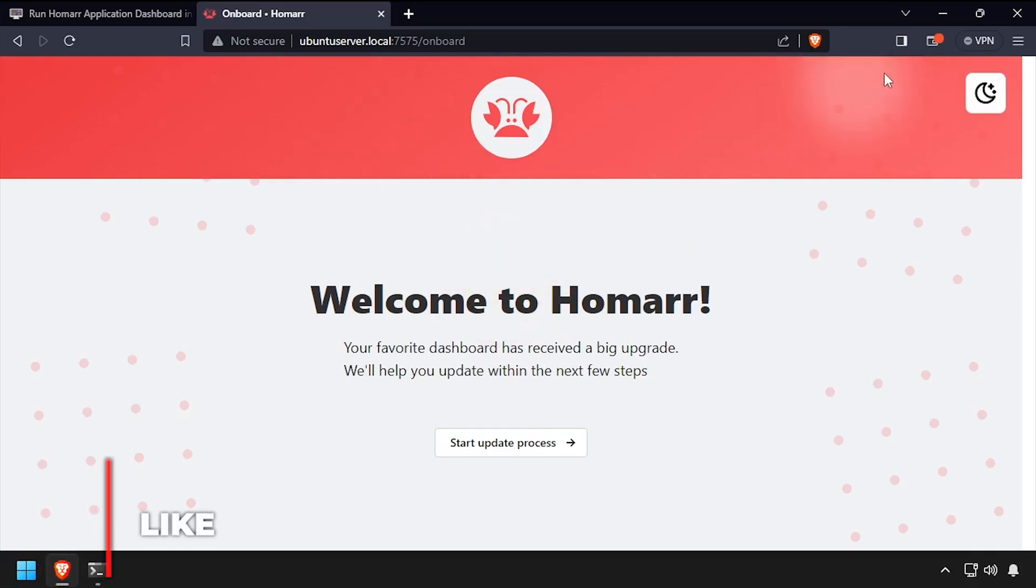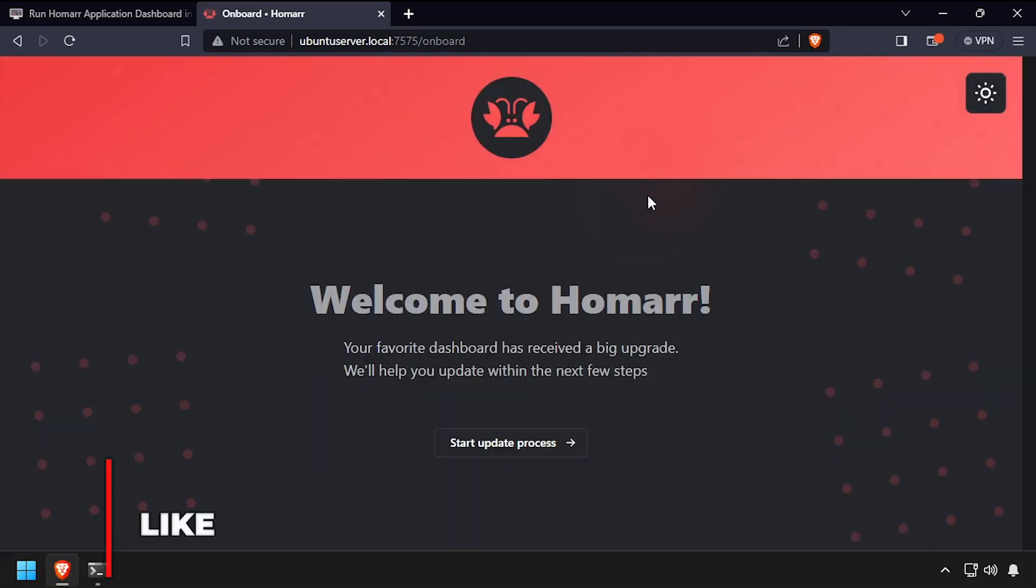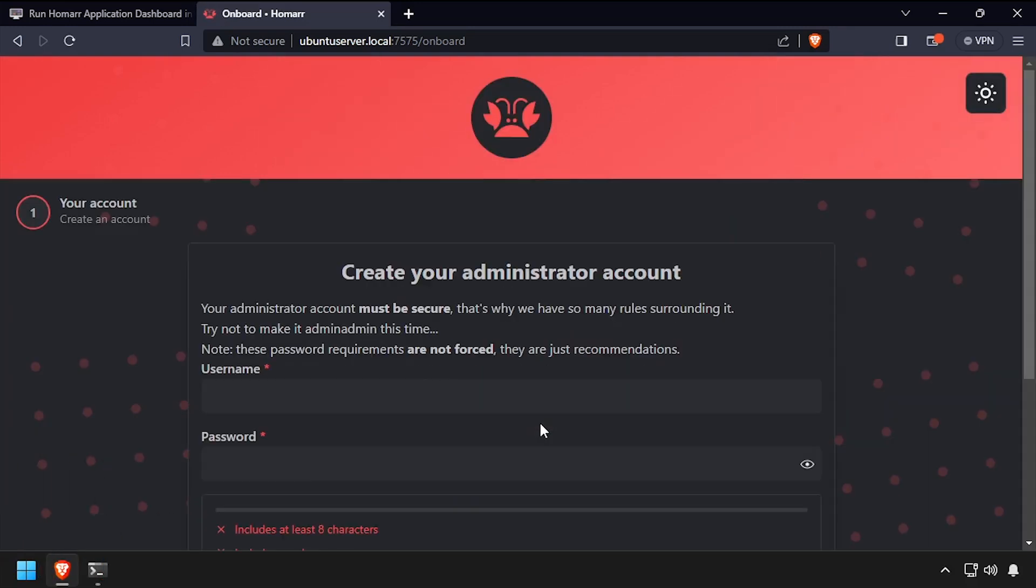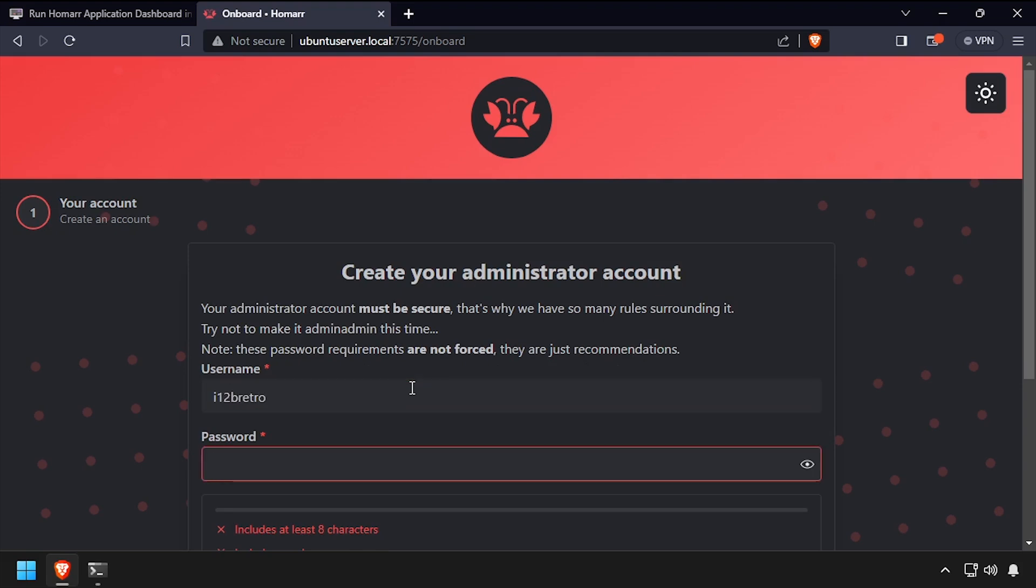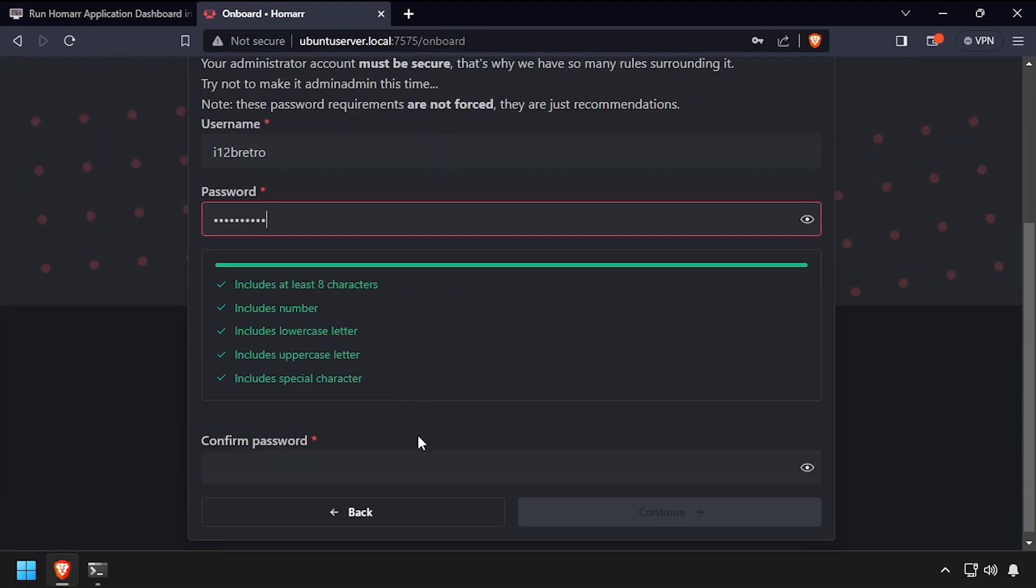Click the start update process button. Create an administrator account by entering a username and entering and confirming a password, then click continue.